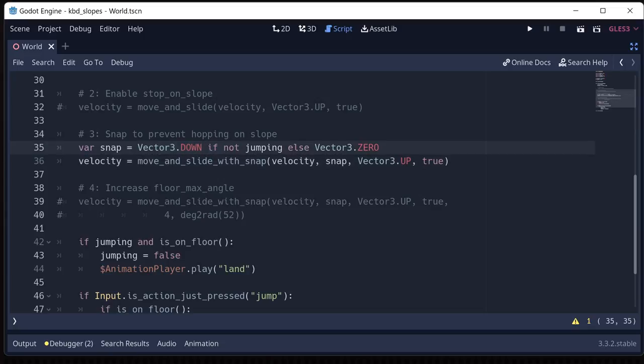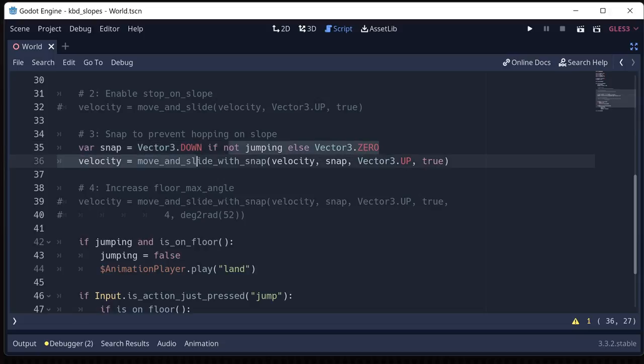Now, because I have jumping, if we always had a downward snap vector, then we'd never be able to jump because we'd be snapped to the ground no matter what. So if we're not jumping, we're going to be snapped to the ground. But if we're jumping, we're going to have a zero snap vector.